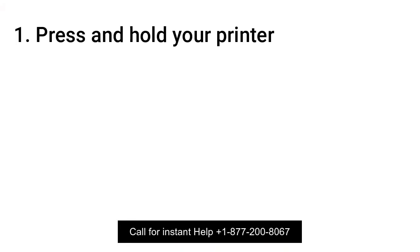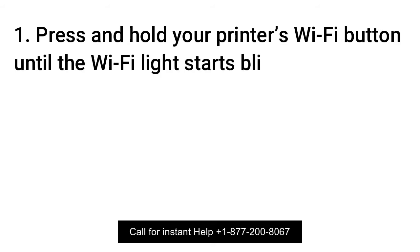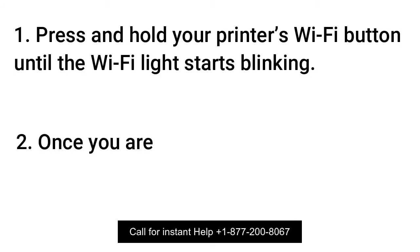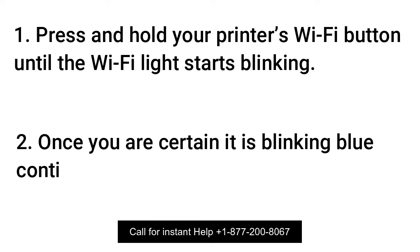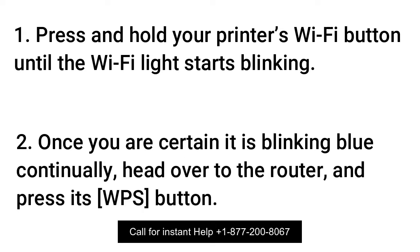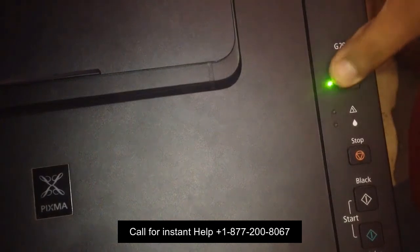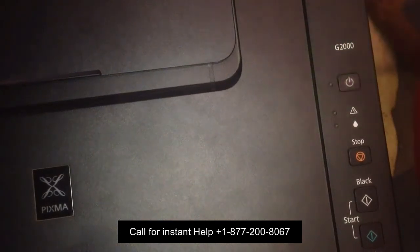Press and hold your printer's Wi-Fi button until the Wi-Fi light starts blinking. Once you are certain it is blinking blue continually, head over to the router and press its WPS button. The Wi-Fi light will continue to blink while searching for the available networks.